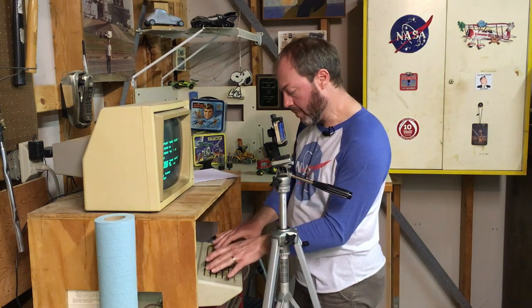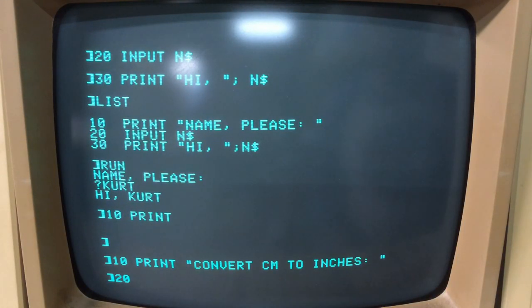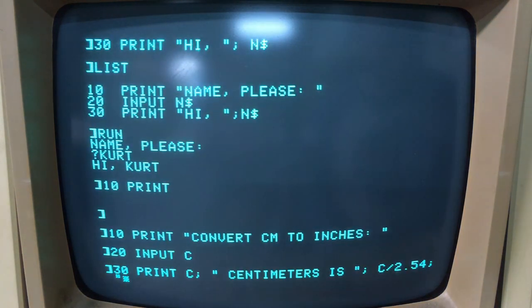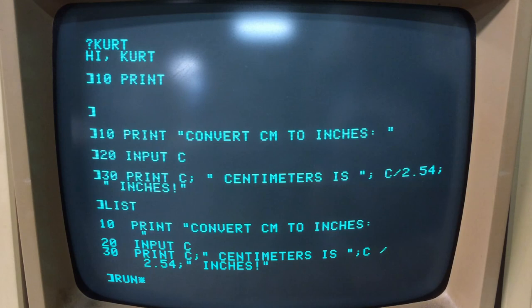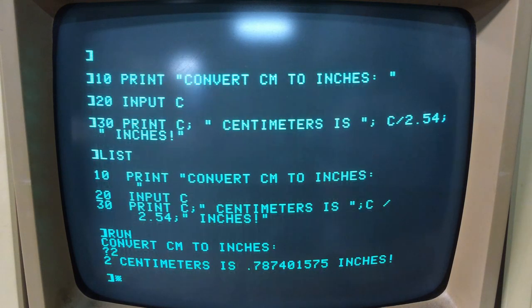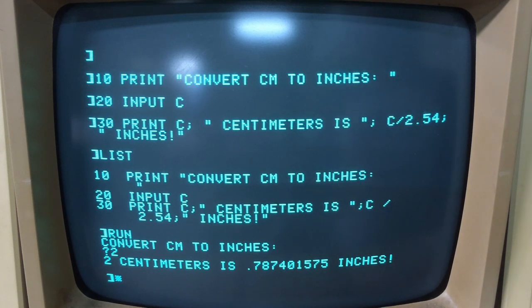Let me type a slightly different program. When I run it this time, it's asking me for a number. I'll give it a number of two, and it's going to convert two into inches. Two centimeters is 0.787 inches.